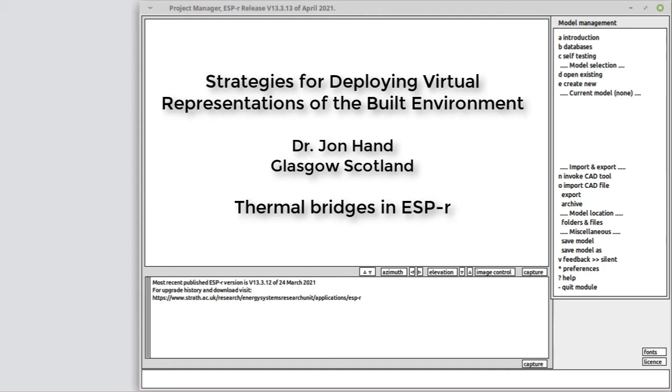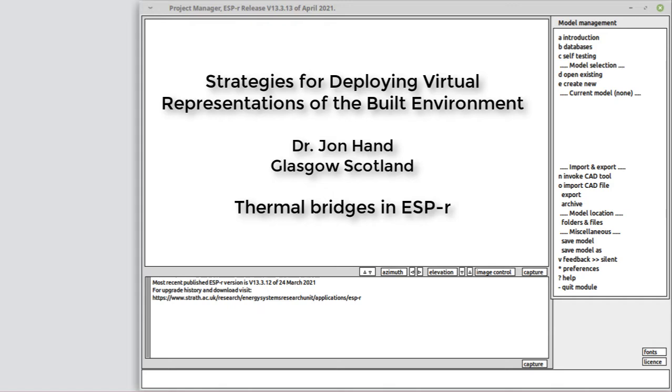This is another in the series of strategies for deploying virtual representations of the built environment. This time we focus on thermal bridges, the differences in predicted performance when we ignore them, the differences if we take a lazy or pedantic approach to describing them, and what it's like to actually include them in a whole building simulation tool such as ESP-r.